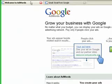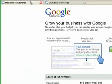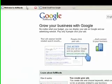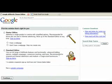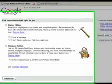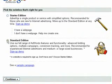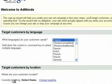Once you're done, you want to go to Google AdWords, which is adwords.google.com, and go ahead and click on Start Now. Now you have two options: the Starter Edition and the Standard Edition. Don't worry about the Starter Edition — just go ahead and use the Standard and click Continue at the bottom.